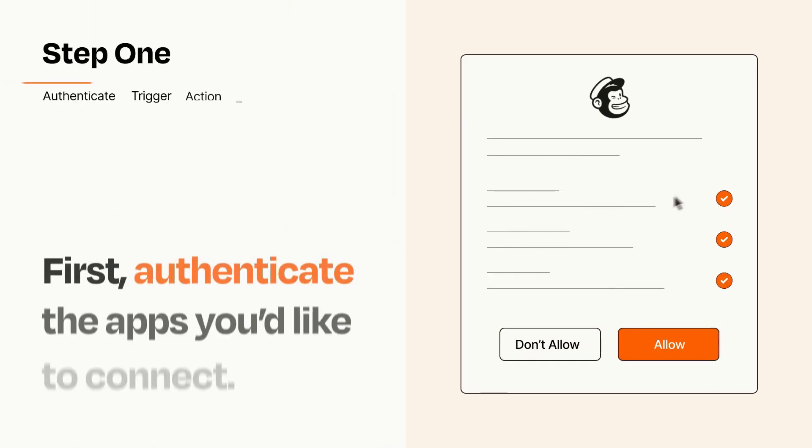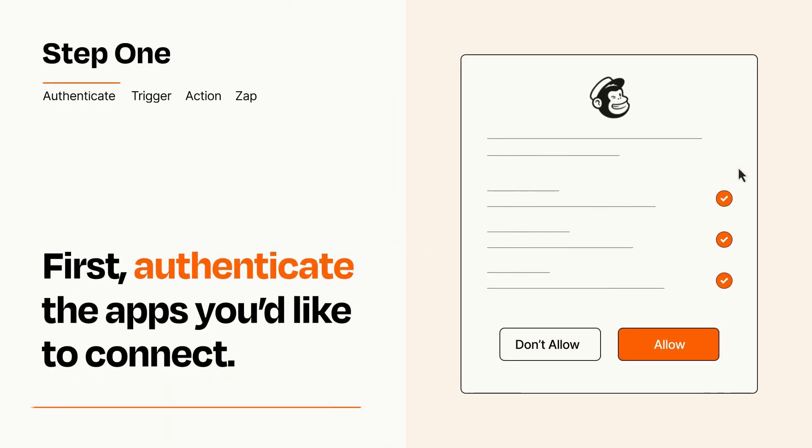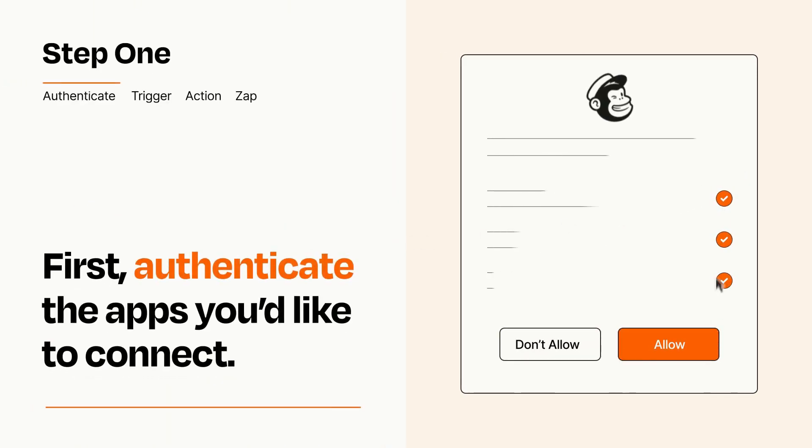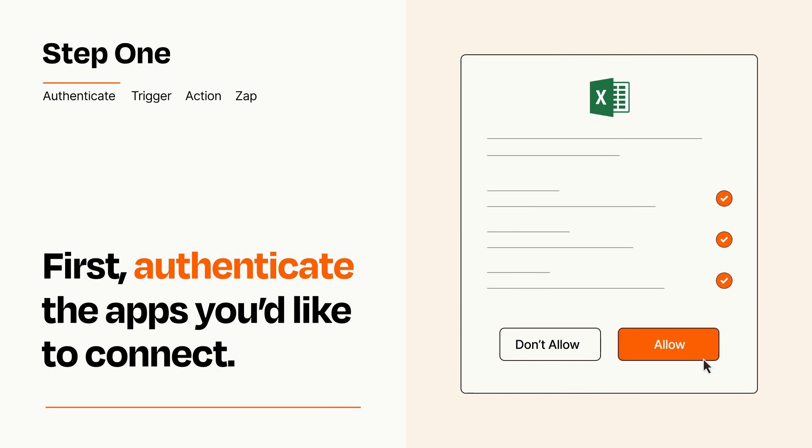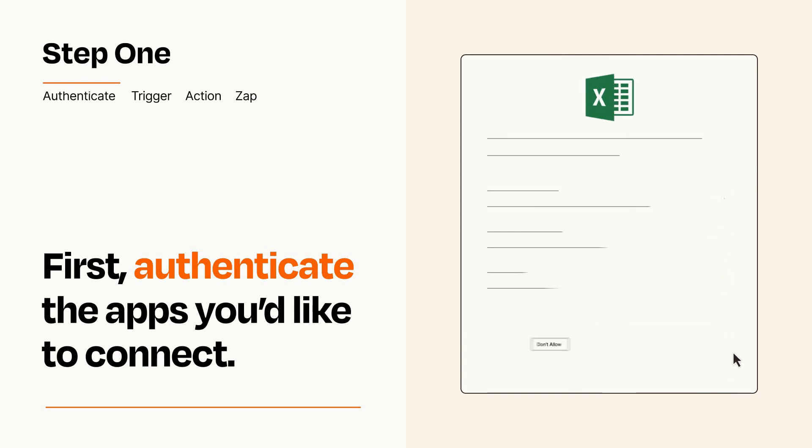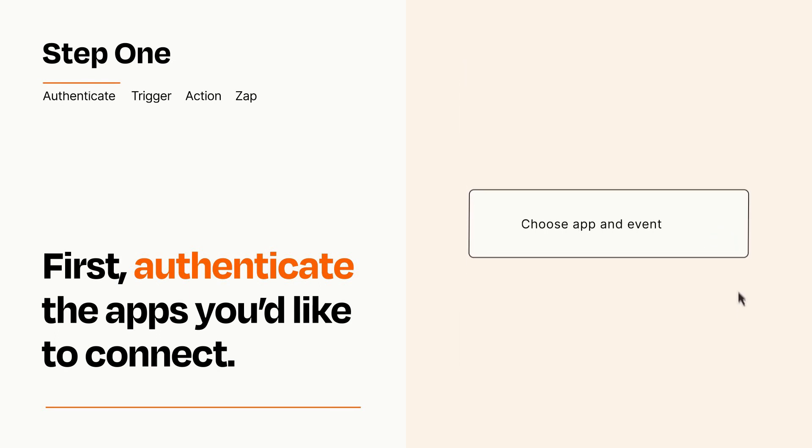It's easy. To get started, you'll just need to authenticate your apps, which takes just a few seconds. Zapier meets industry standards for encryption when connecting with each of your apps.